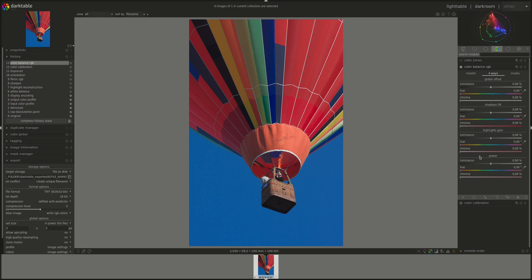The last one is power, and this one as well works on the whole image. And the same as with the global offset, it doesn't use the mask. It has the same sliders or controls.